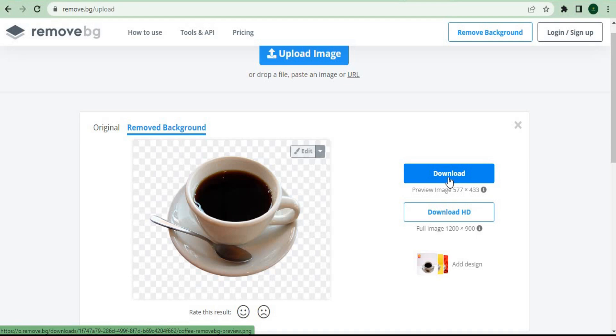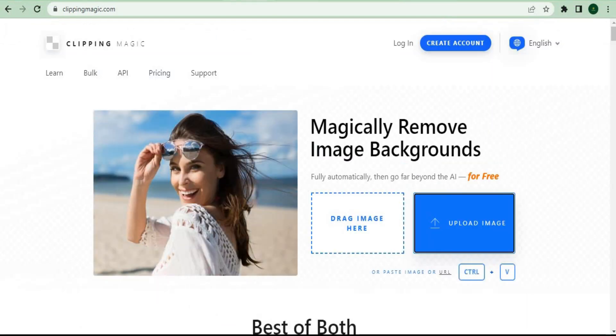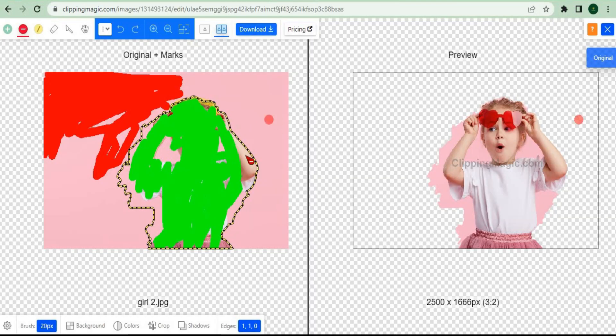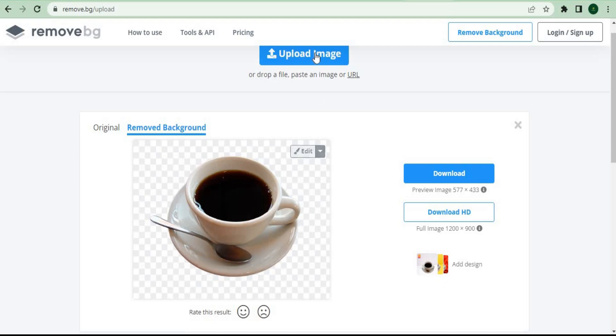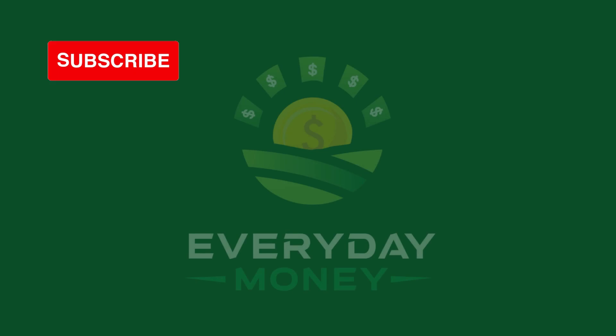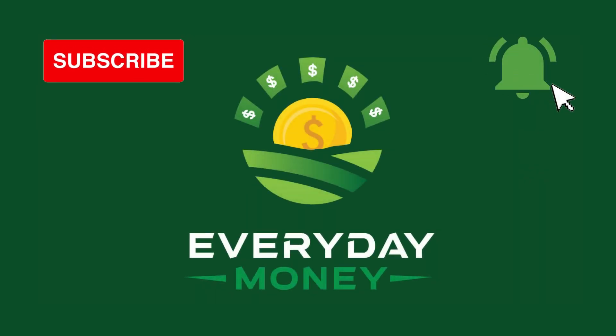This is another alternative website and software that you can use, and I highly recommend it because it's much better than clipping magic. With clipping magic, you have to draw different lines on top of the images, just like what I showed you, whereas with remove.bg, you just have to upload the photos, and that's it.